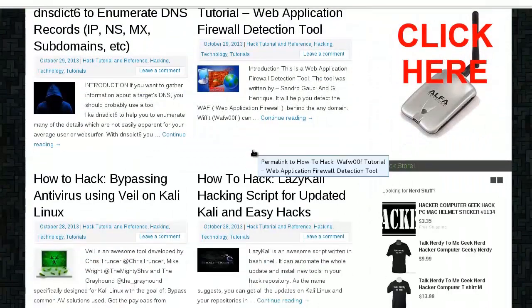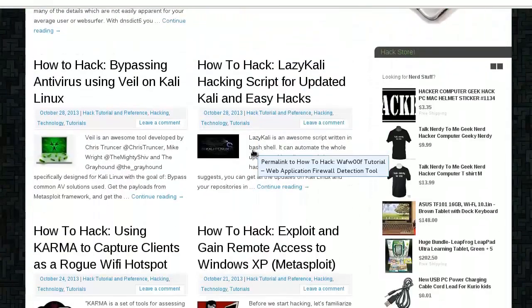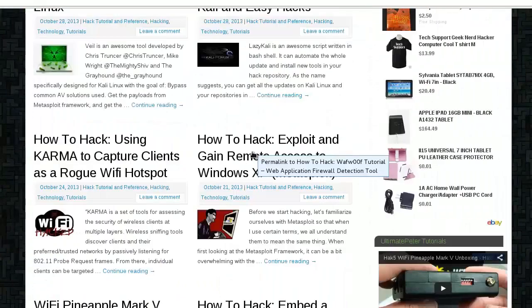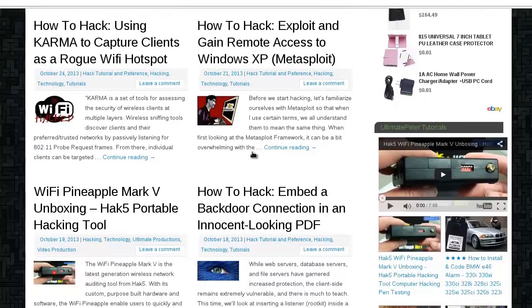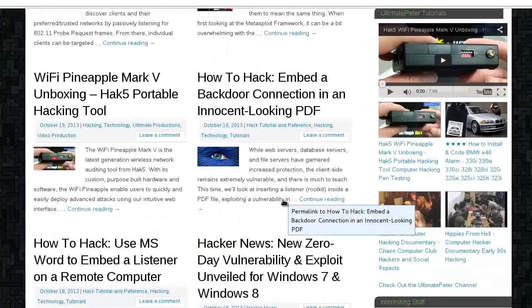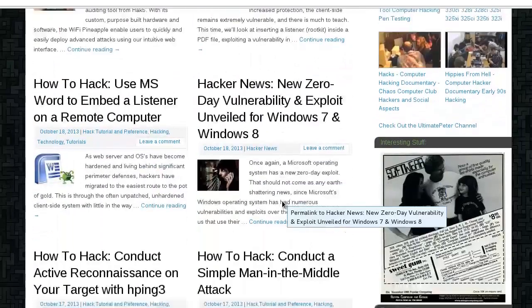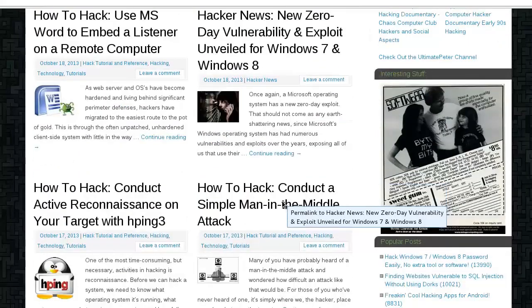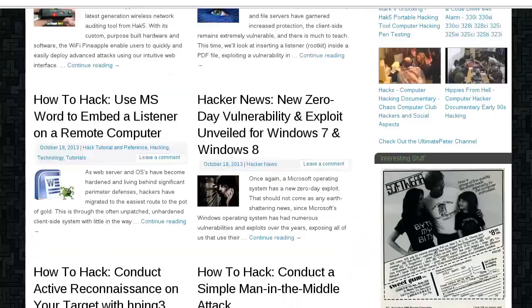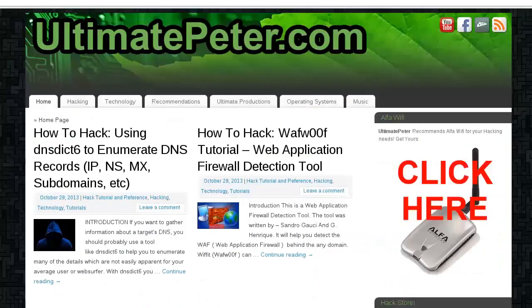Don't forget to jump on over there to ultimatepeter.com where you can check out the latest and greatest tutorials on hacking, penetration testing, and other sorts of awesome technological wonders. That was ultimatepeter.com.